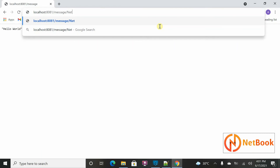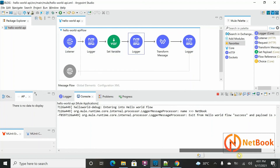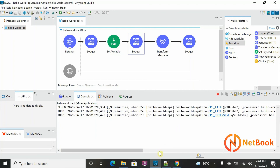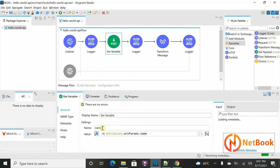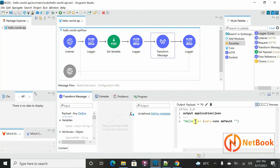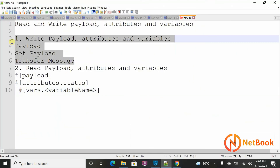Saved. Now I changed the URL to 'message/netbook' and hit enter — you can see 'hello netbook' coming back. In my log I can see 'my name is netbook', and when accessing attributes status it shows 'success'. The payload is 'hello netbook'. I stored the URI parameter 'name' into a variable and concatenated it with 'hello', reading that variable. It's that simple.